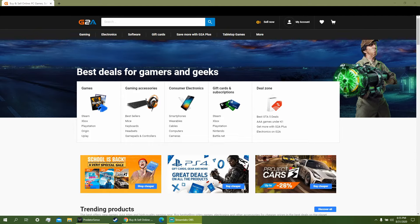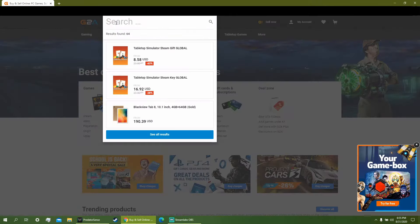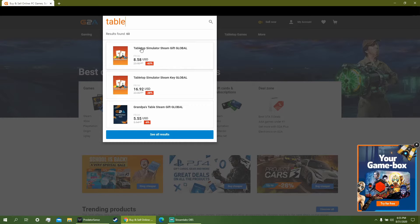So you want to buy a cheaper game on G2A. Type in the name of the game that you want and you'll notice that a cheaper one is probably going to be a Steam gift.